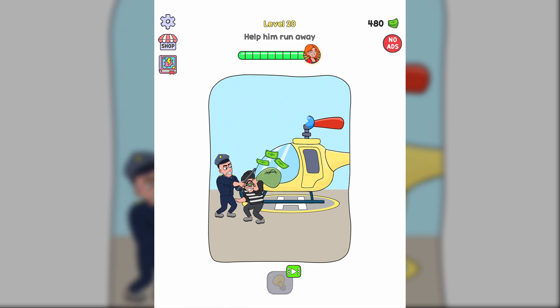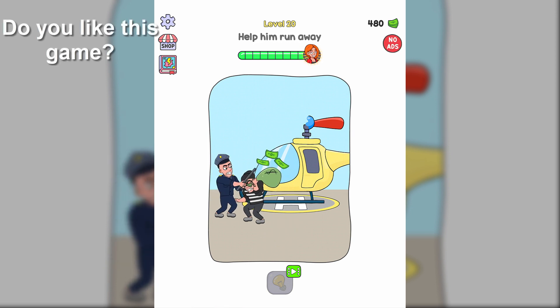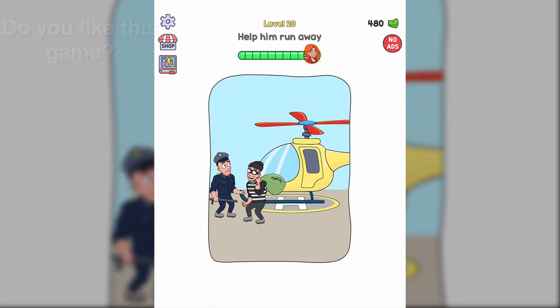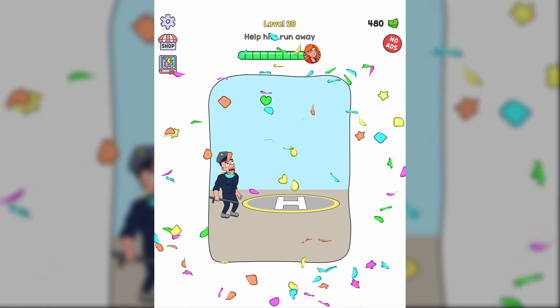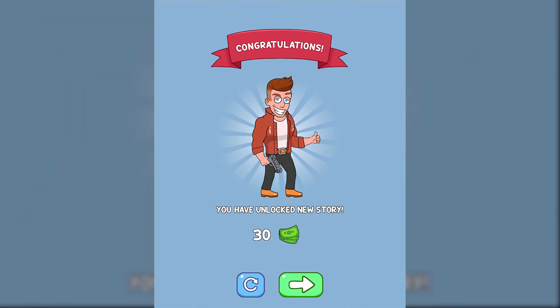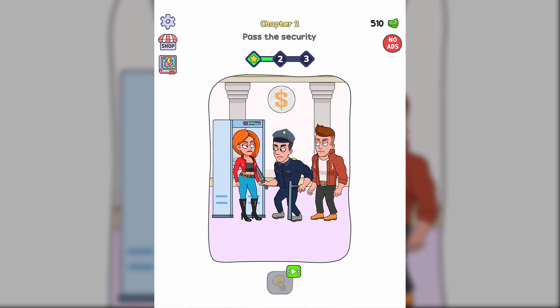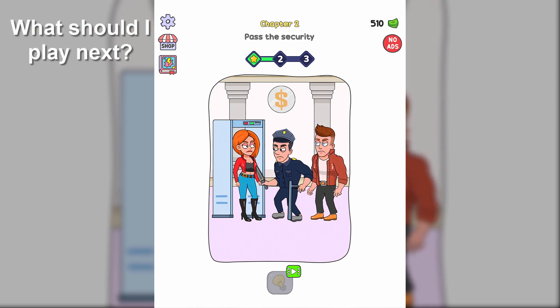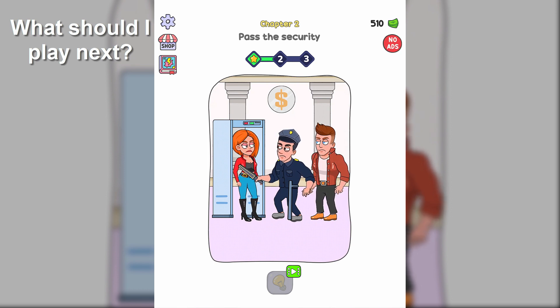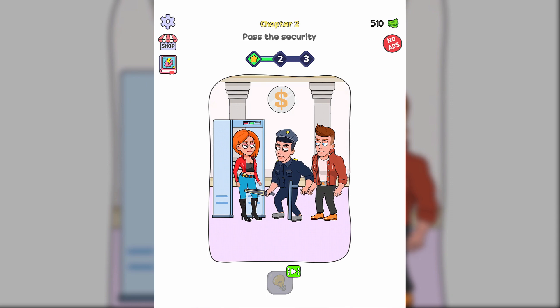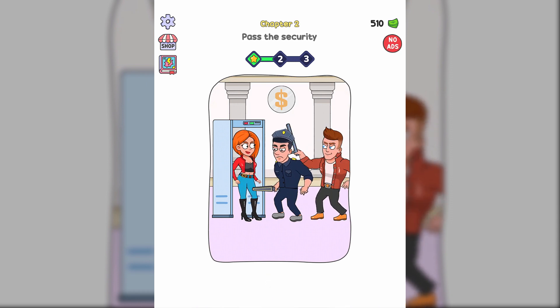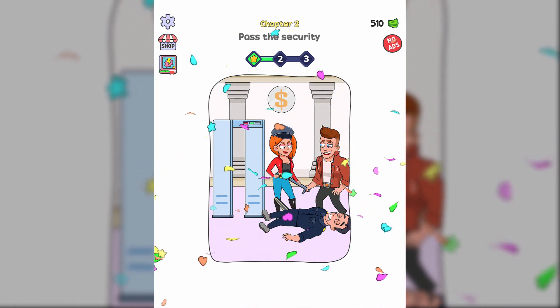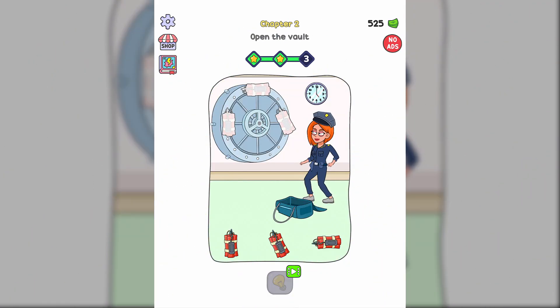Help him run away. Pass the security. Open the vault.